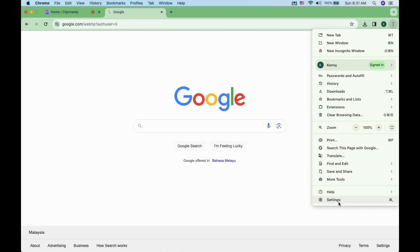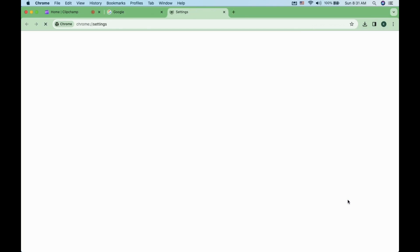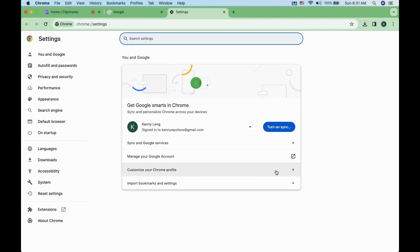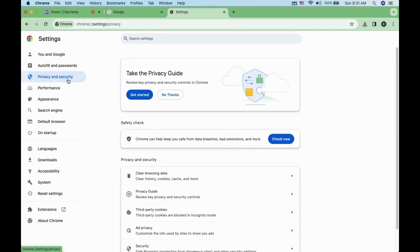Look for settings at the bottom of the menu. Once you are in the settings menu, look for privacy and security on the left side. Click on it.